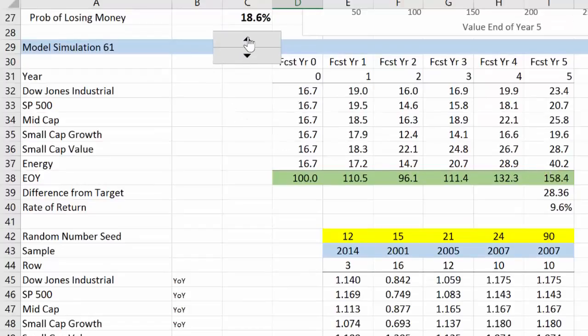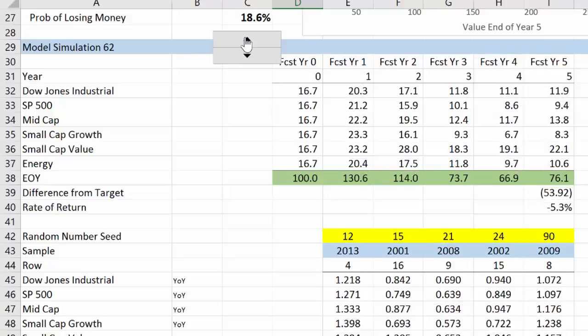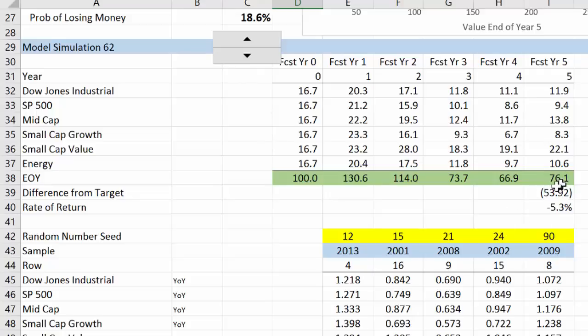If I was to look at a different simulation, another throw of these dice, so these blue samplings are going to change, I now have a negative 5.3 percent growth rate, so the value of my portfolio is actually less than what I started with.